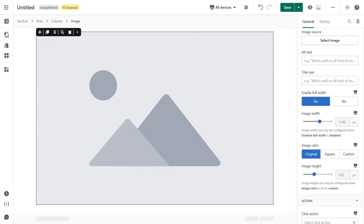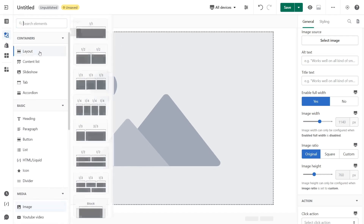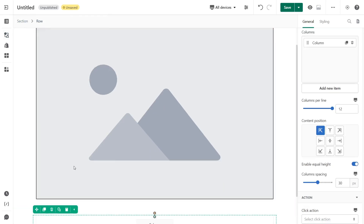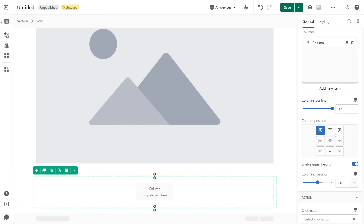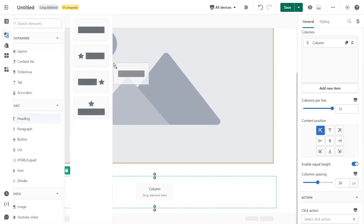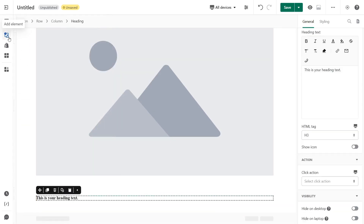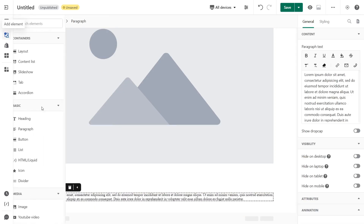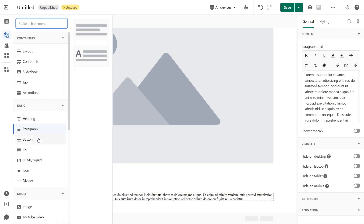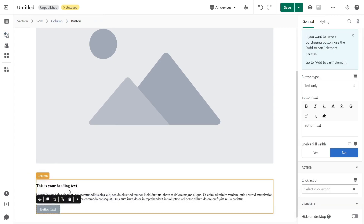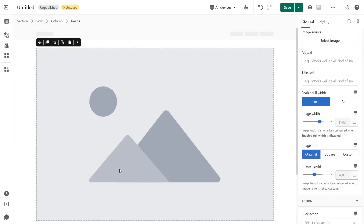Drag and drop one more one-over-one layout into the page editor, then add a heading element first, then a paragraph element below, and lastly I will add a button. Back to the first section to add the image — head to the General tab and click on Select Image.